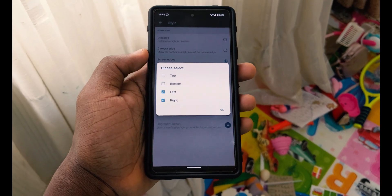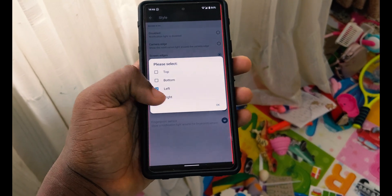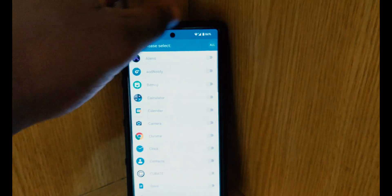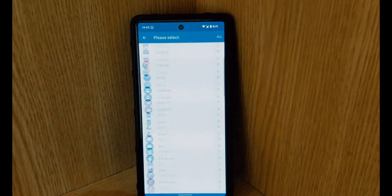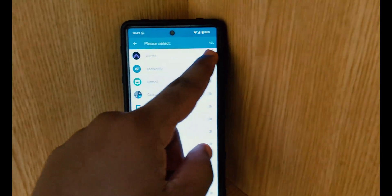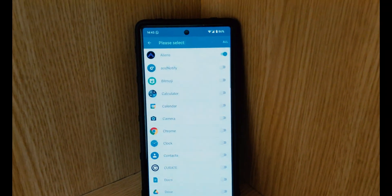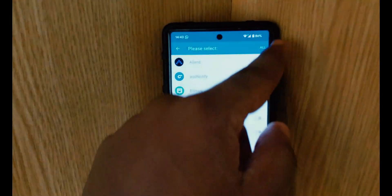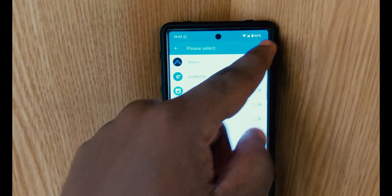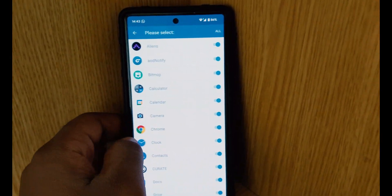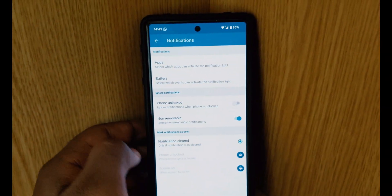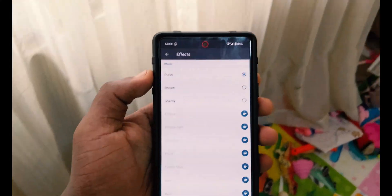When you go to the notification settings you can pick any specific application you want to customize it for, or you can choose all and it will assign the light effect to all notifications you get on your phone. This is one of the good apps I've seen.